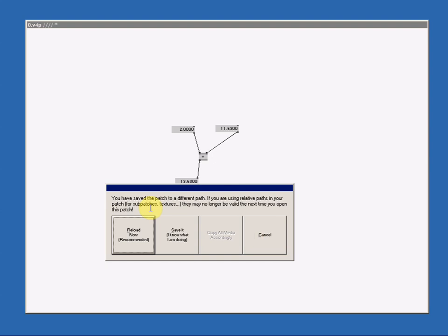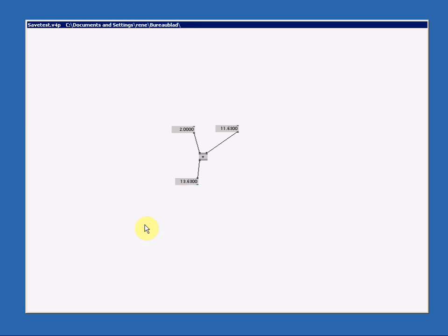VVVV opens up a warning regarding sub patches and textures, but we don't use them so we can ignore it. But reload now recommended doesn't hurt anyone. And as you notice as well, the patch got a title and the location.